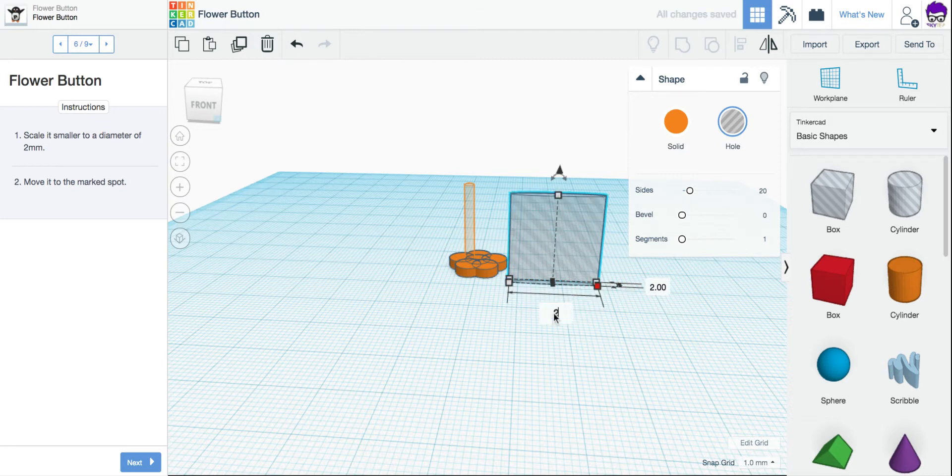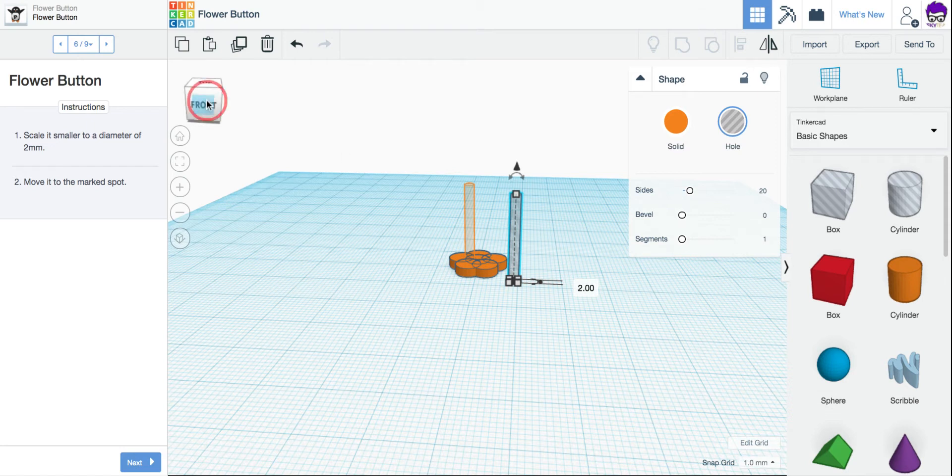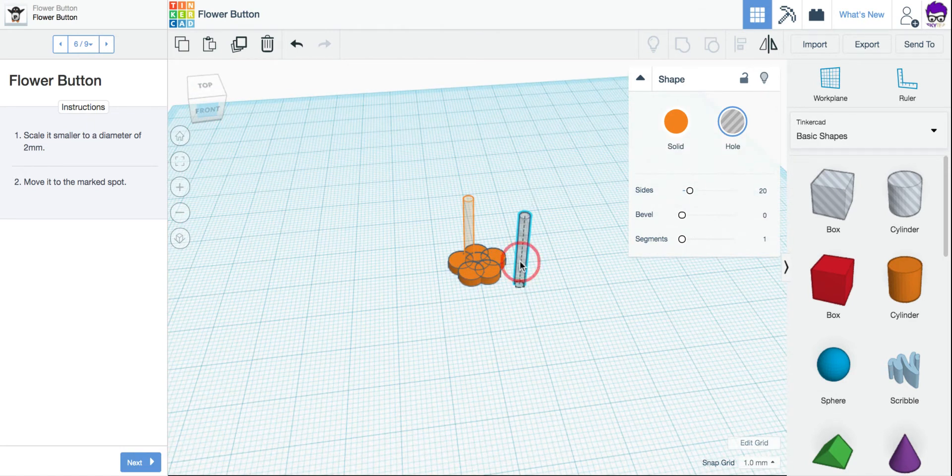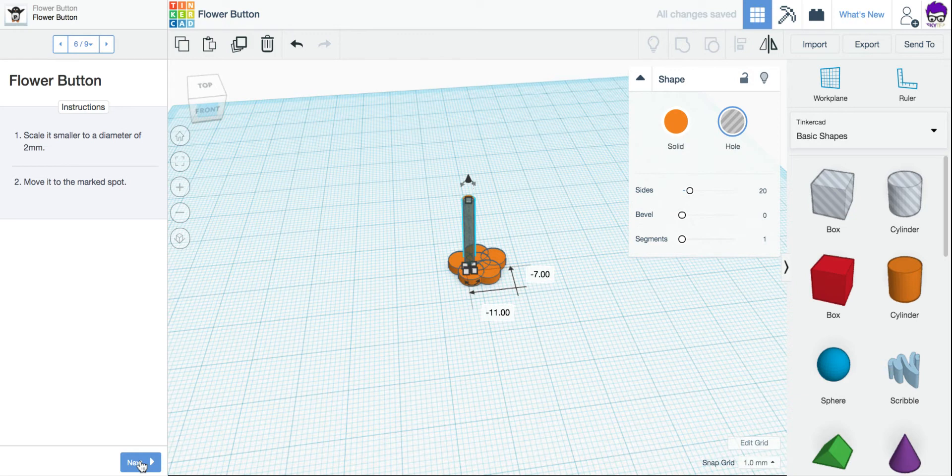Second number, 2 millimeters. So I get my long, tall, skinny cylinder. And I'm going to move it to the area marked on my little flower button here. So I'm going to move it over, put it inside that area, and click Next.